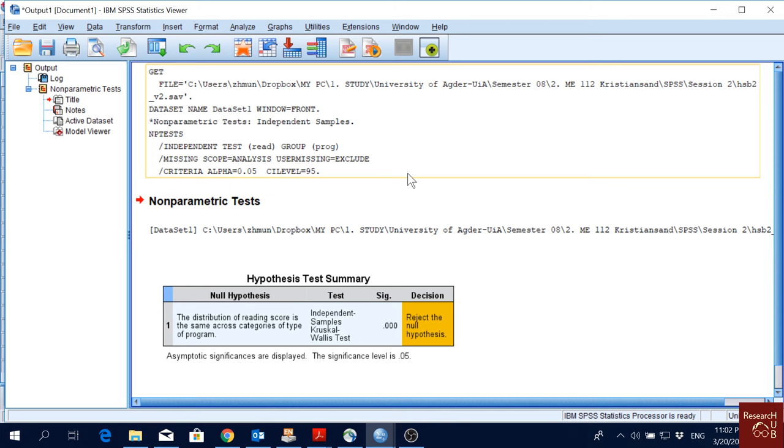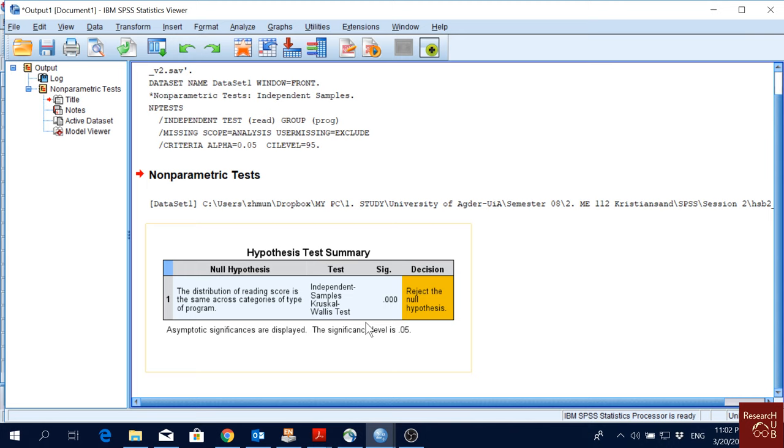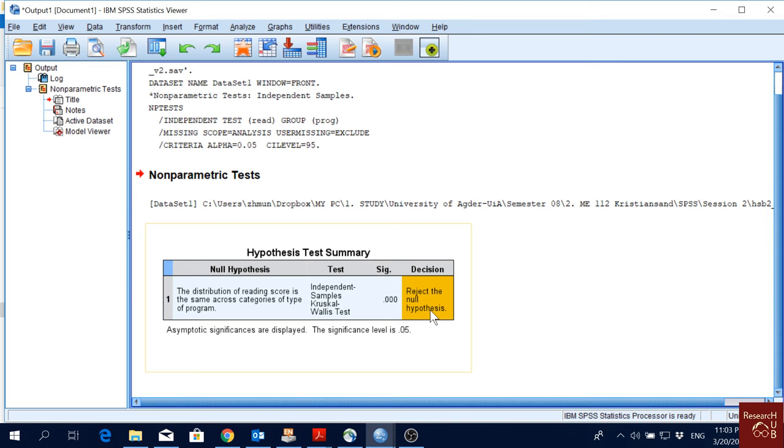It picked independent samples Kruskal-Wallis test. This is the appropriate test when we have more than two categories and data is non-parametric. Here you see the significance value is 0.000, and we reject the null hypothesis, which is also given here: 'The distribution of the reading score is the same across categories of type of program.' We reject it, which means there is a significant difference across groups for the reading score.